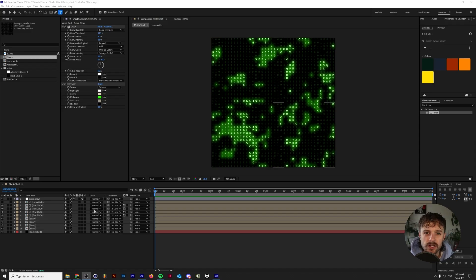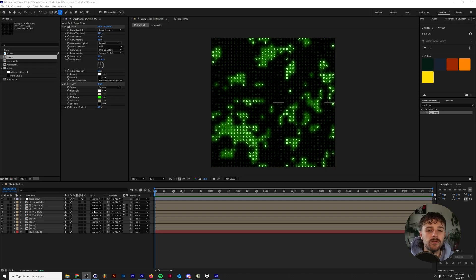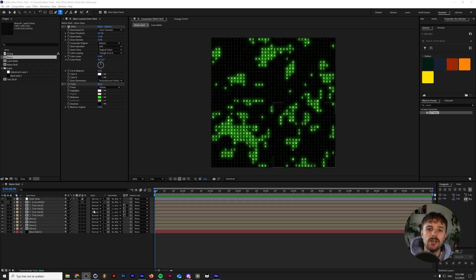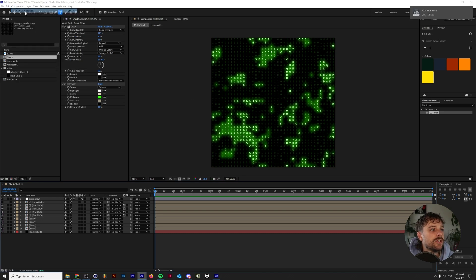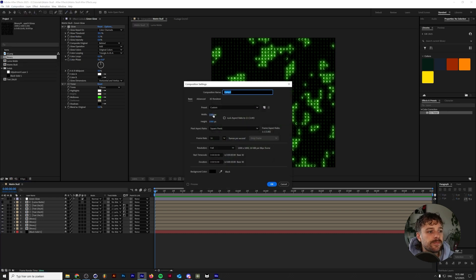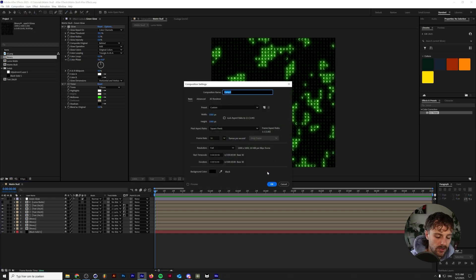Based on the size of your composition that you want to use, this is going to be a little bit different, but to make it easier, I'm going to make a composition at 1,000 by 1,000 pixels. So we're going to make a new composition, 1,000 by 1,000 and we'll call this matrix text.